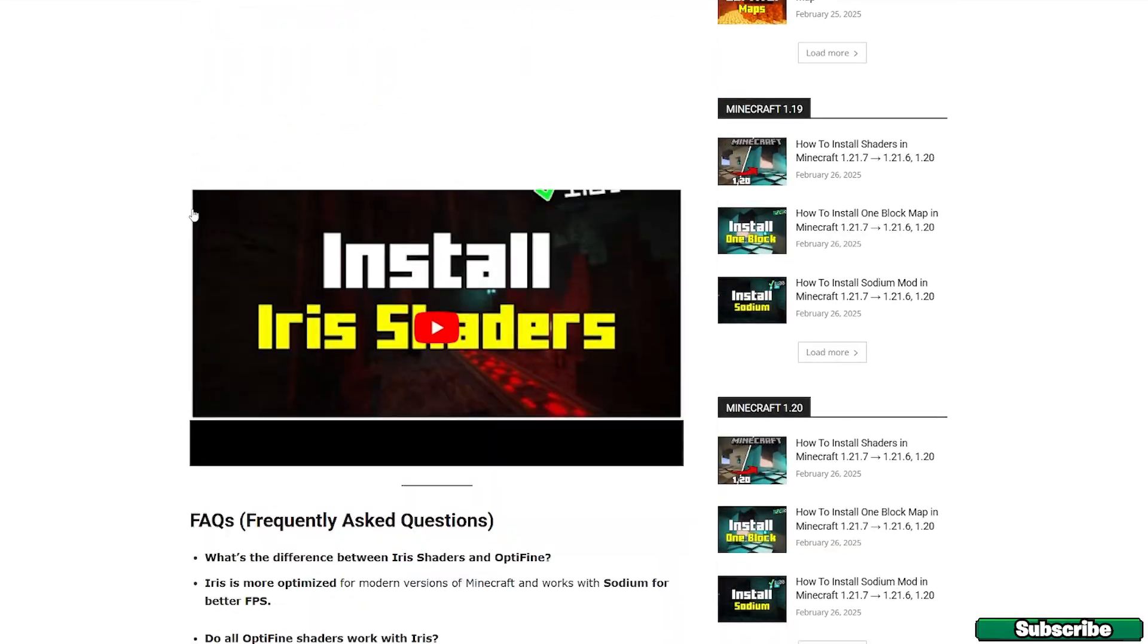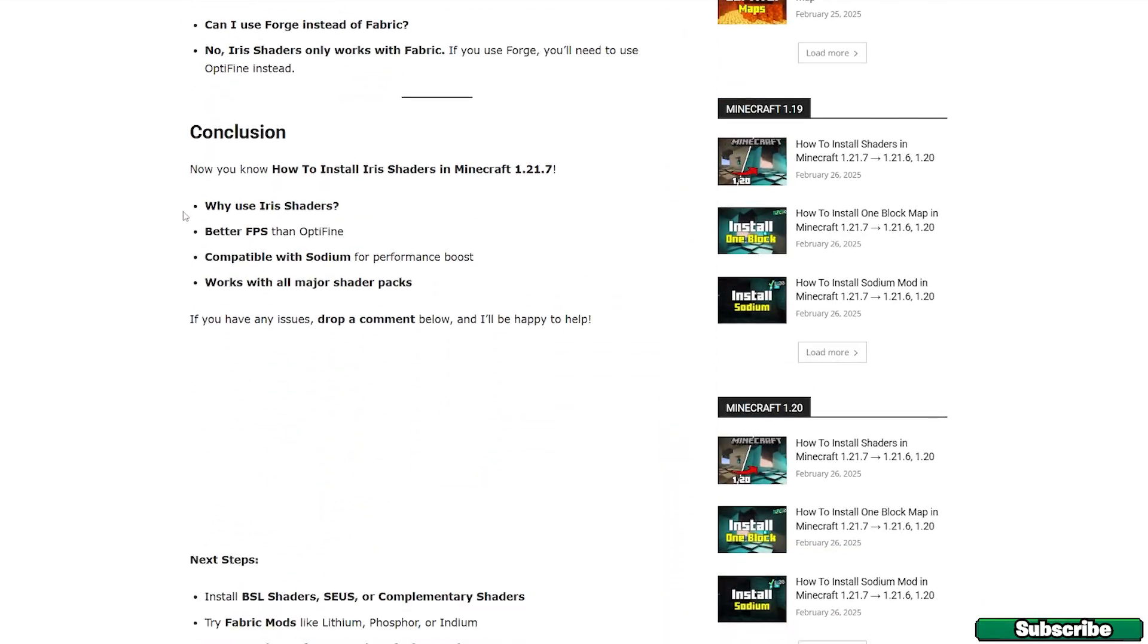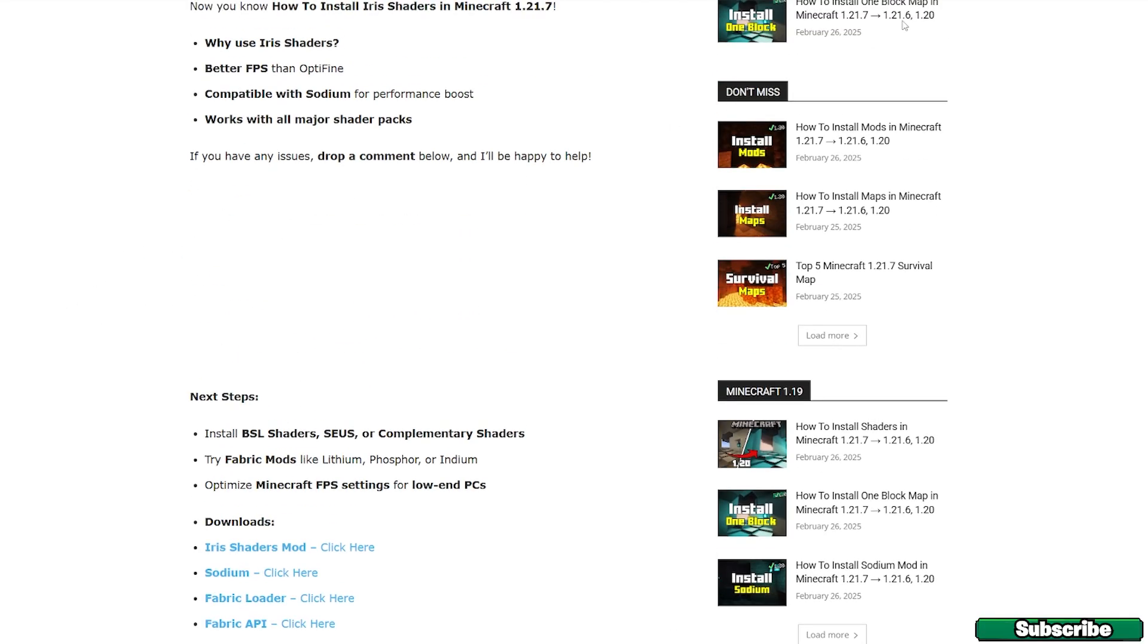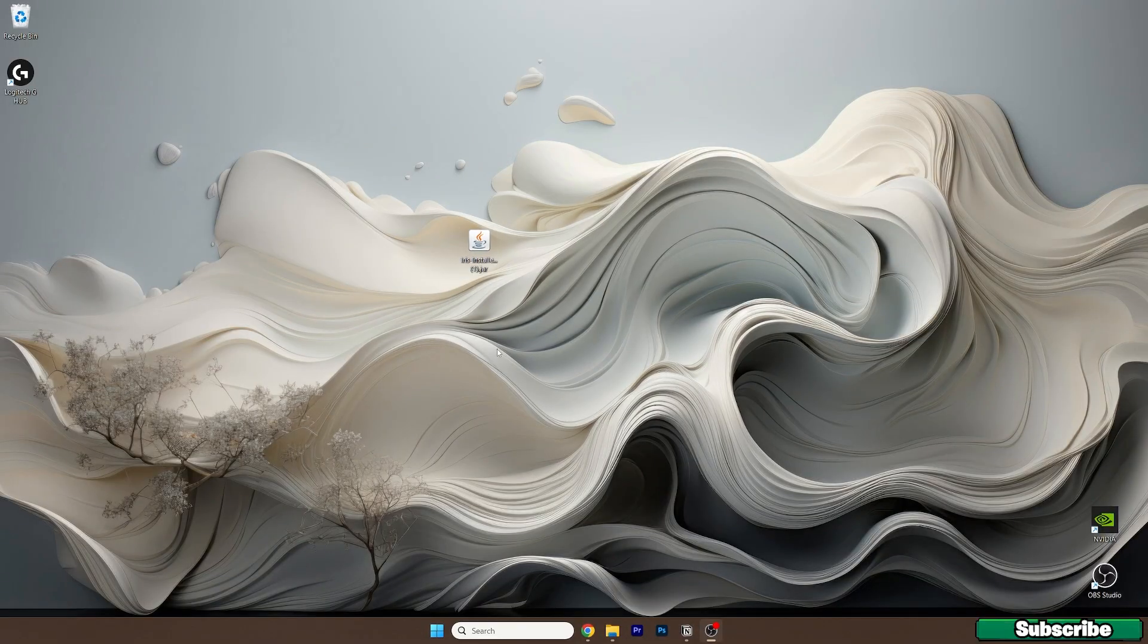Just scroll all the way down, and here's the download link for the Iris shaders. Click on that as well, and drop both files on desktop.